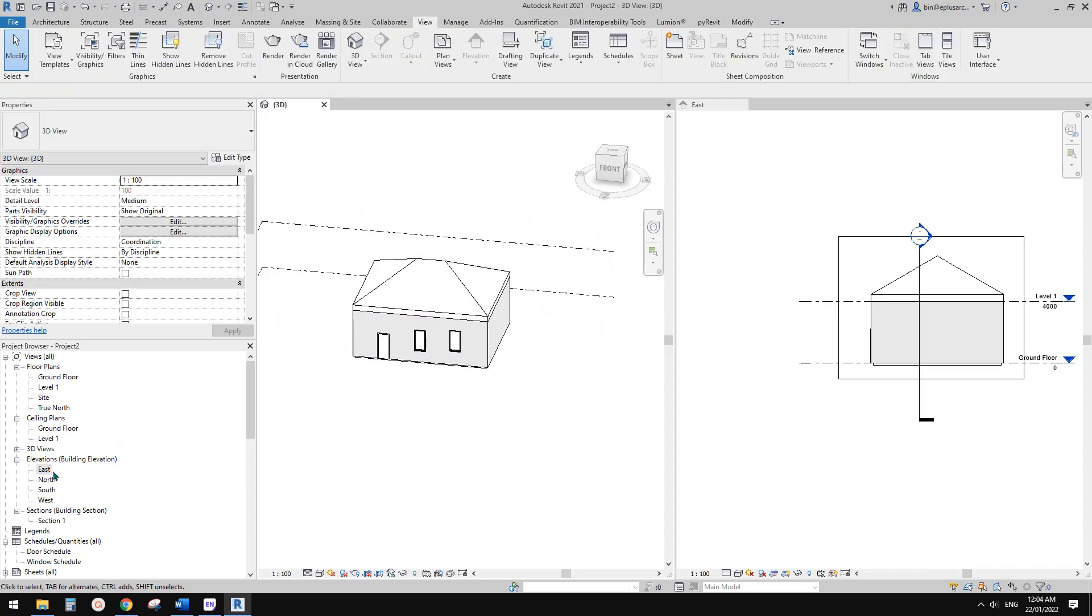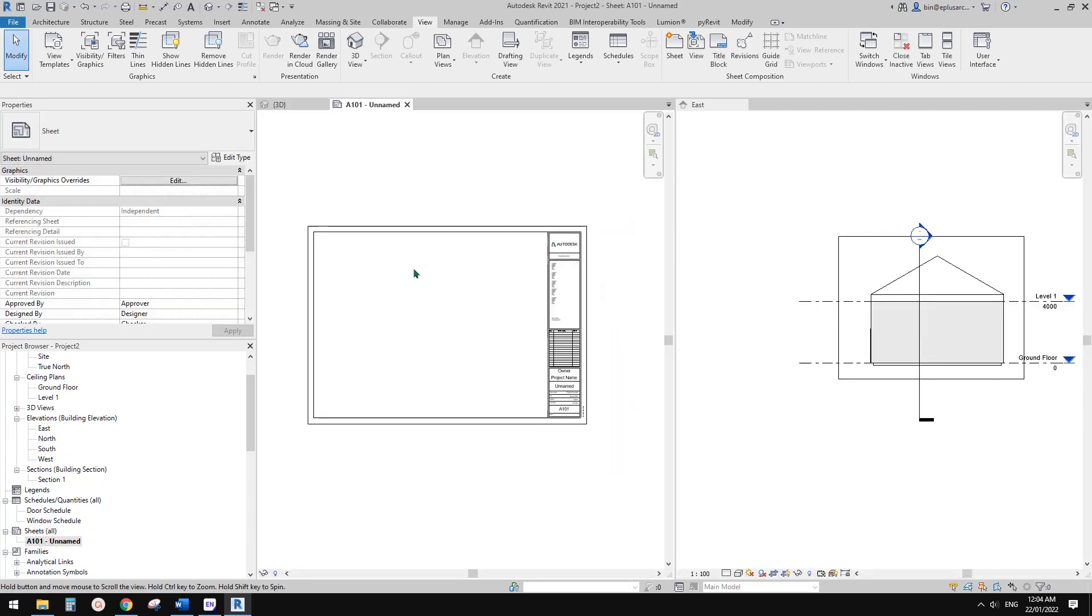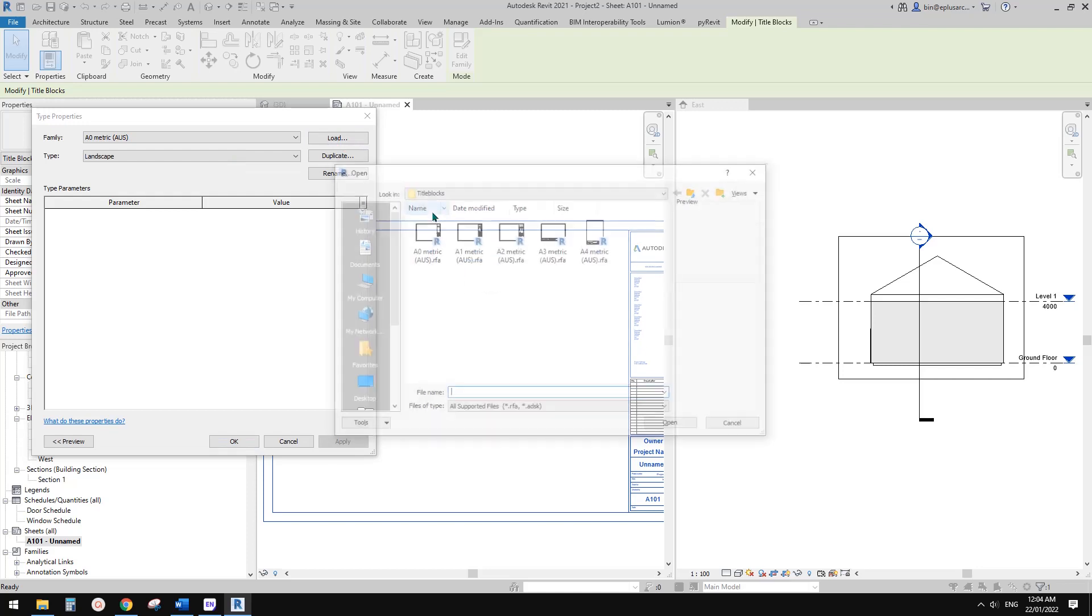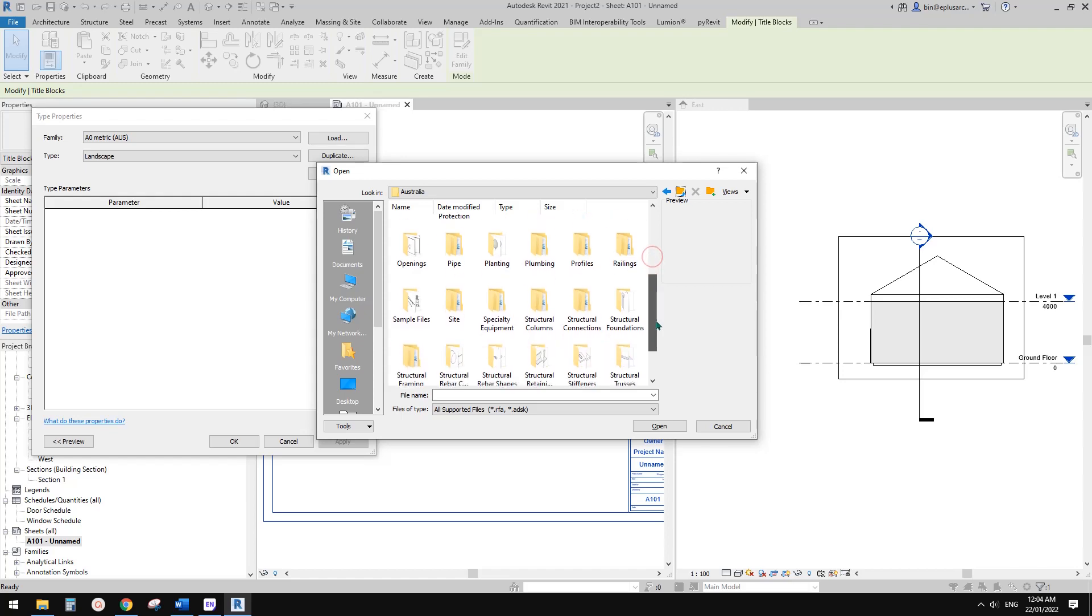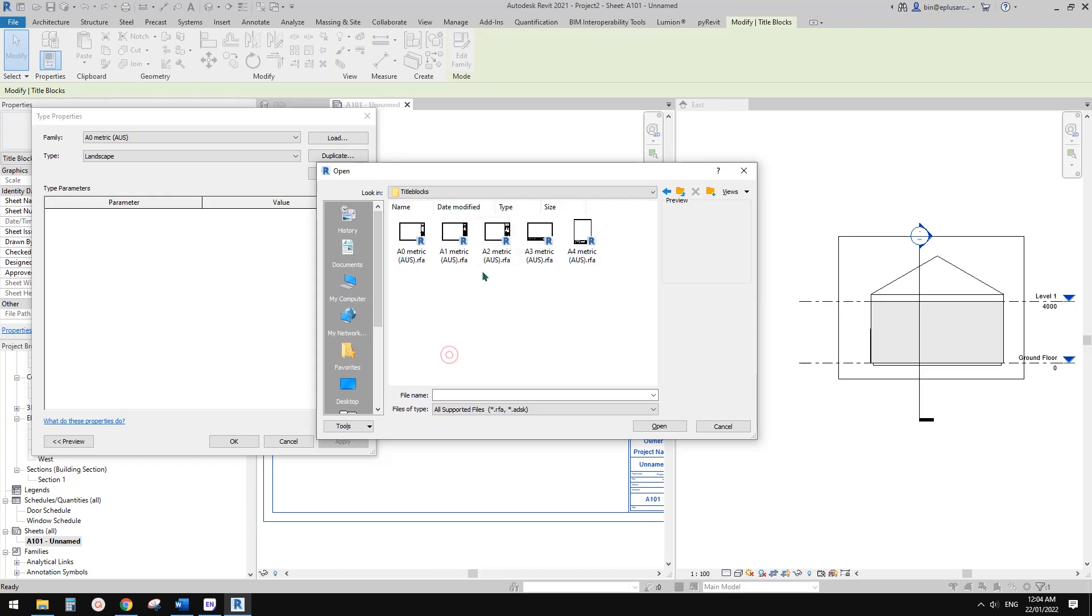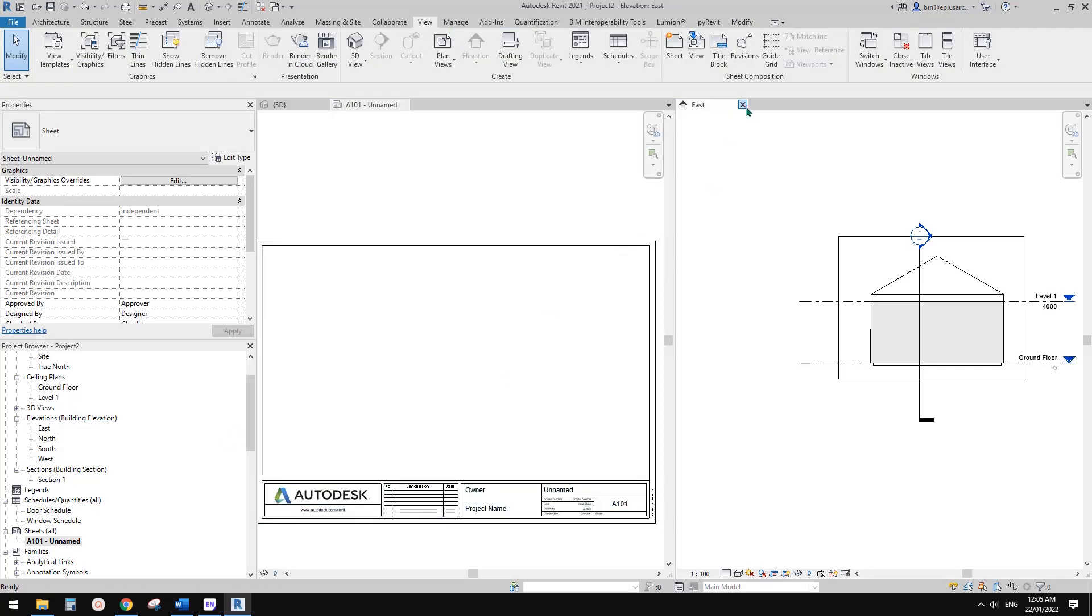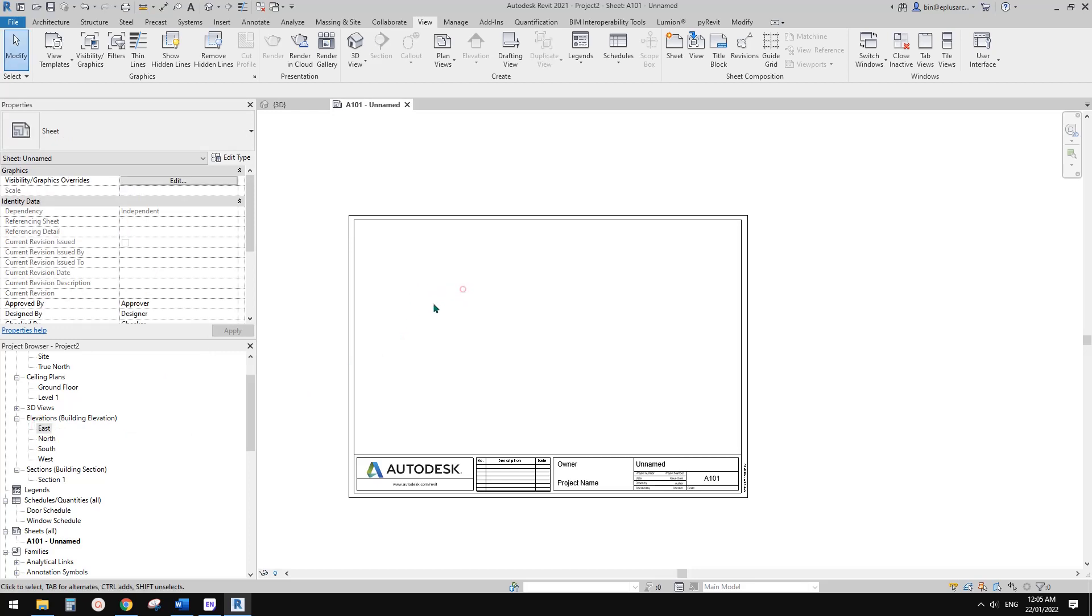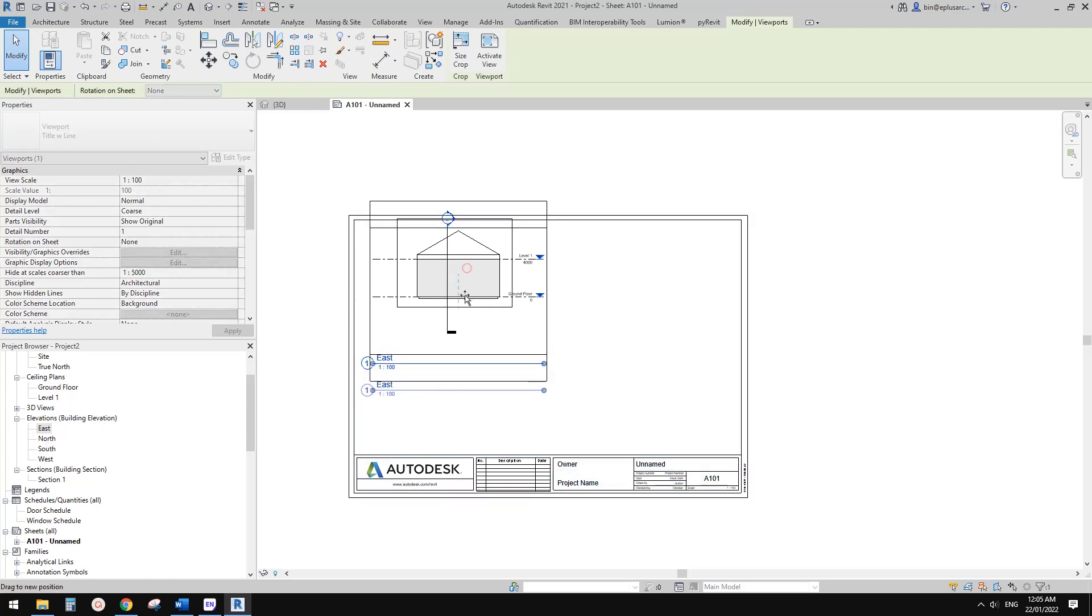Next, I'm going to place all these elevations onto a sheet. I want, maybe I'll just change it to, so these are some Autodesk title blocks. Let's change this to an A3. Now we can just drag these elevations onto this sheet.